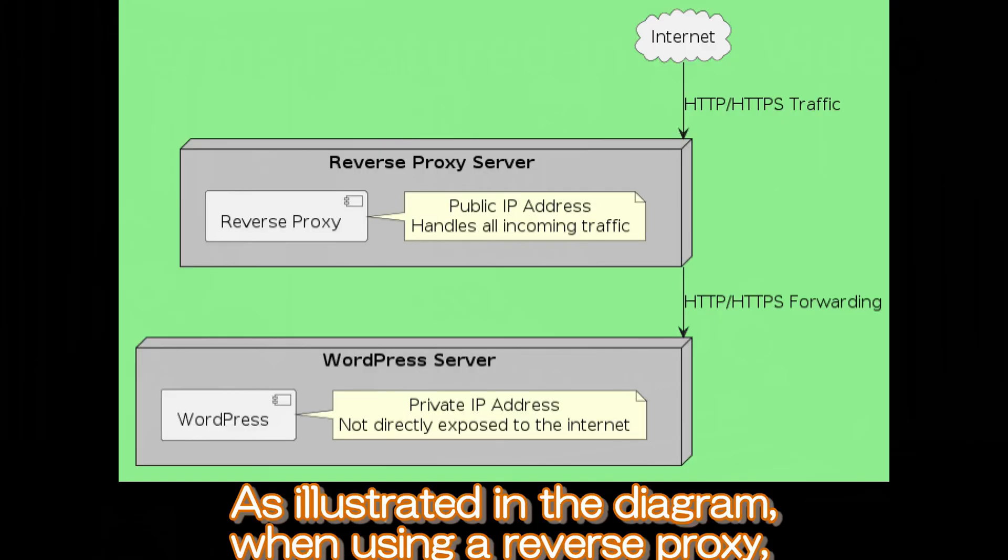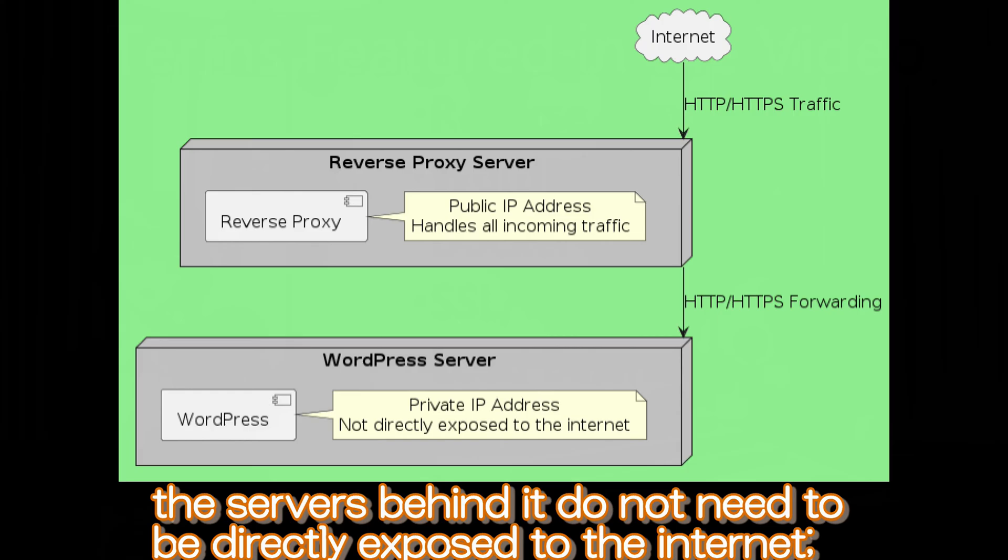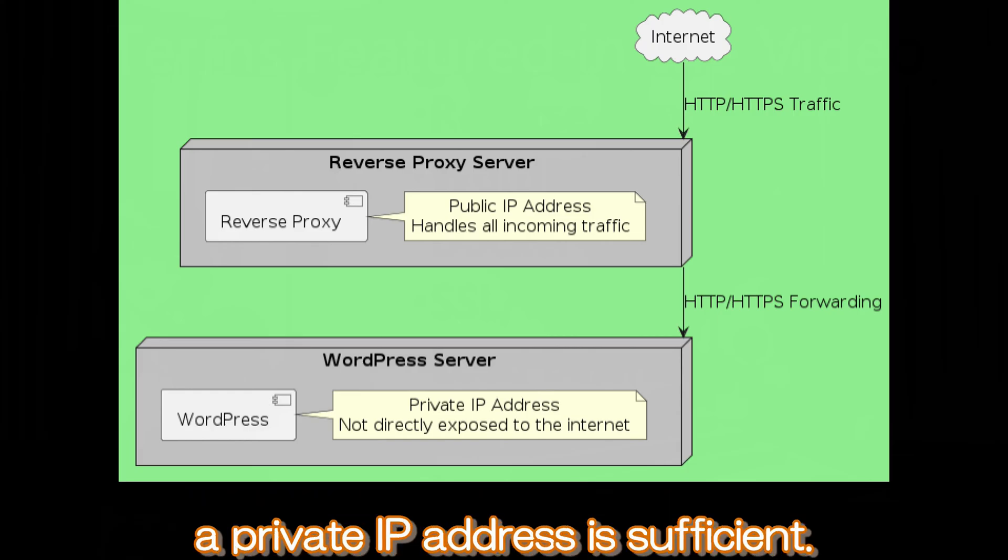As illustrated in the diagram, when using a reverse proxy, the servers behind it do not need to be directly exposed to the Internet. A private IP address is sufficient.